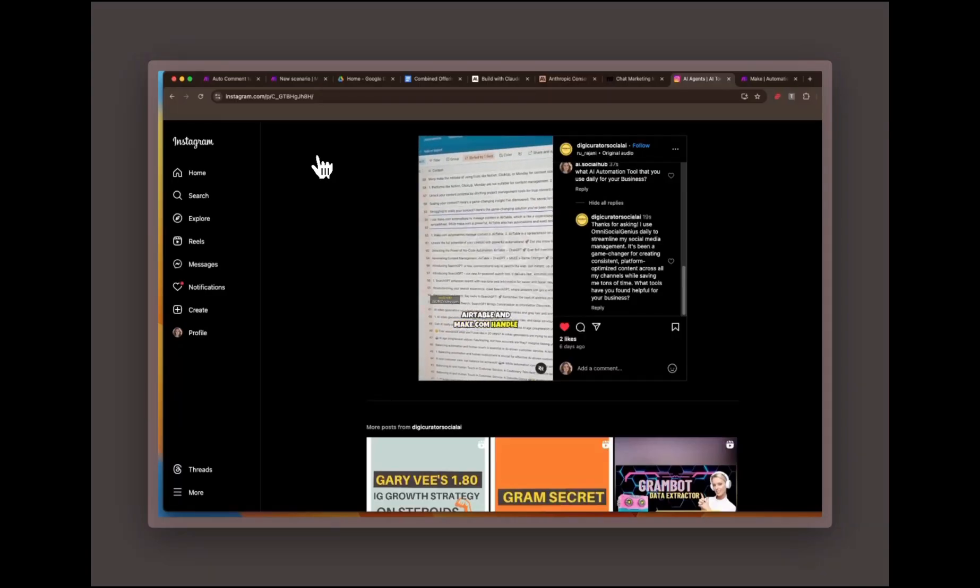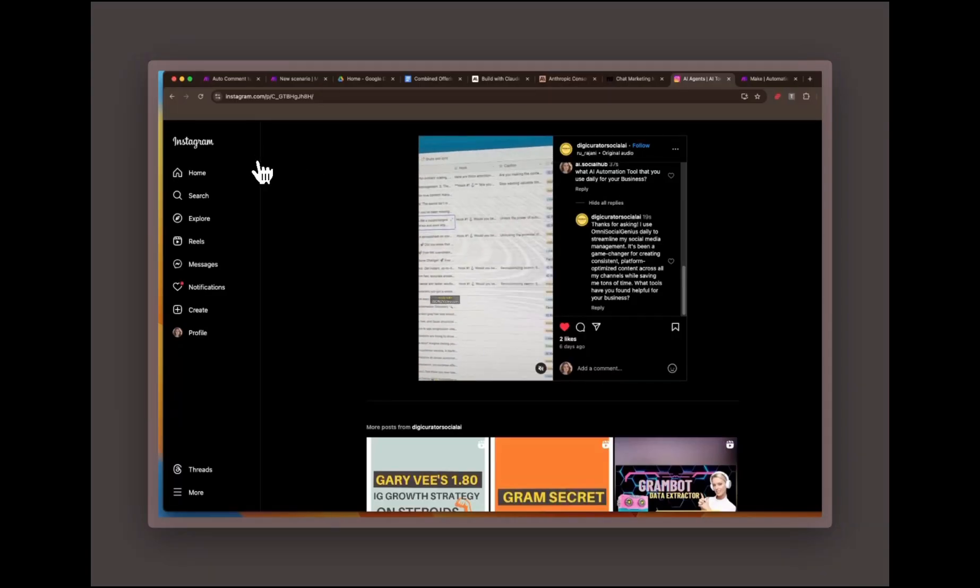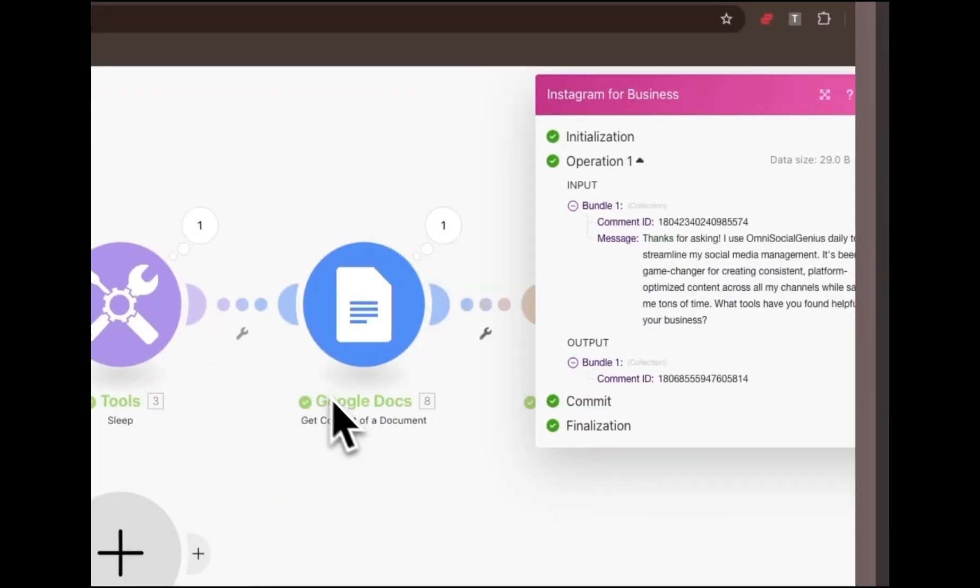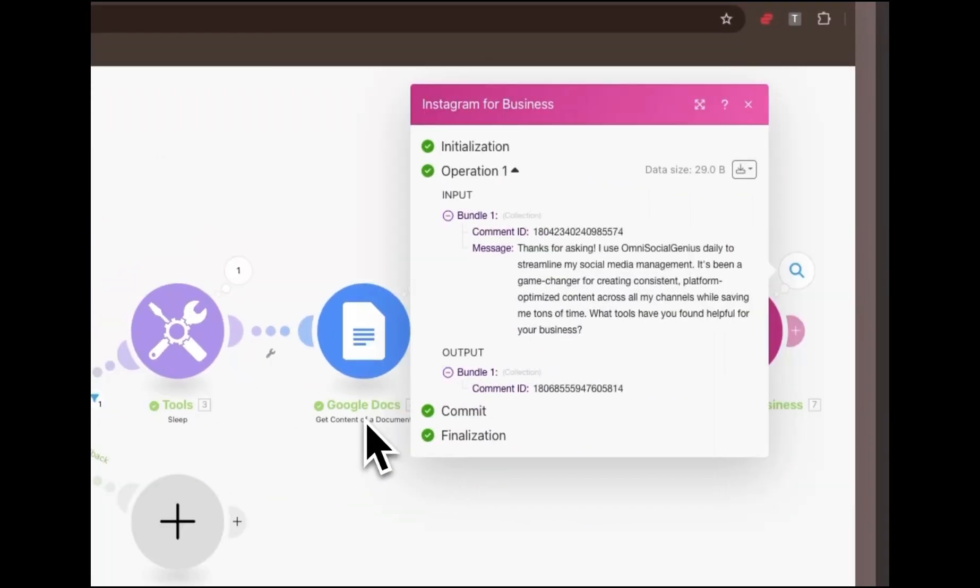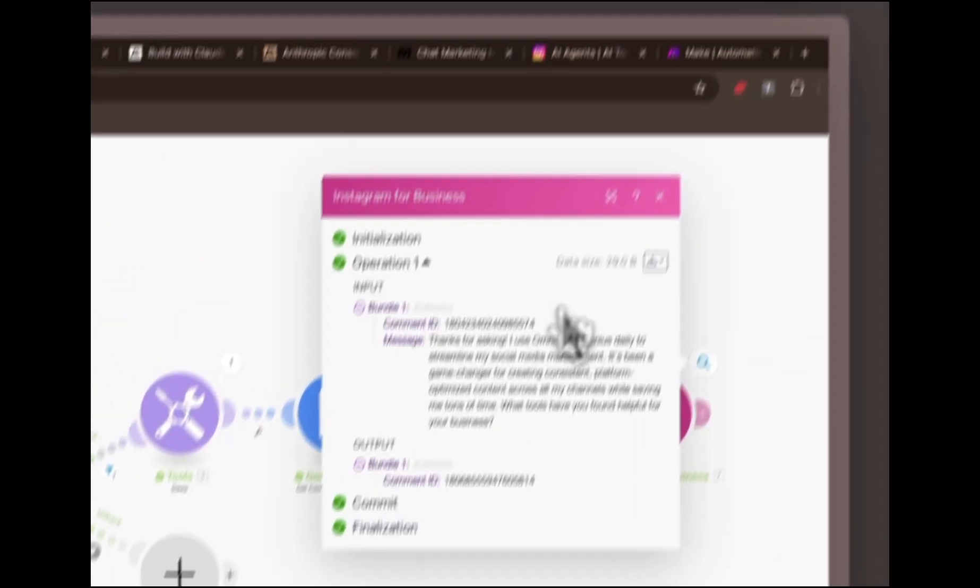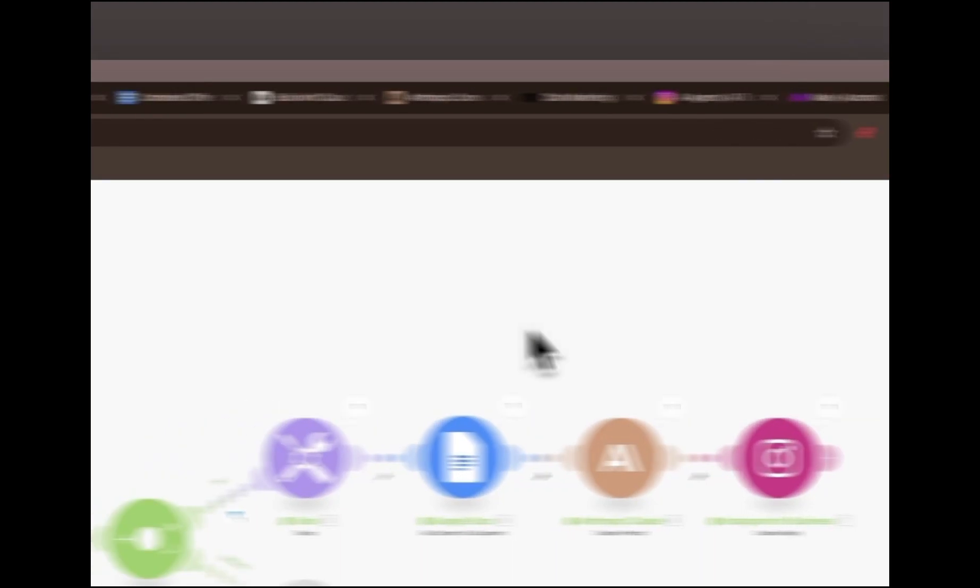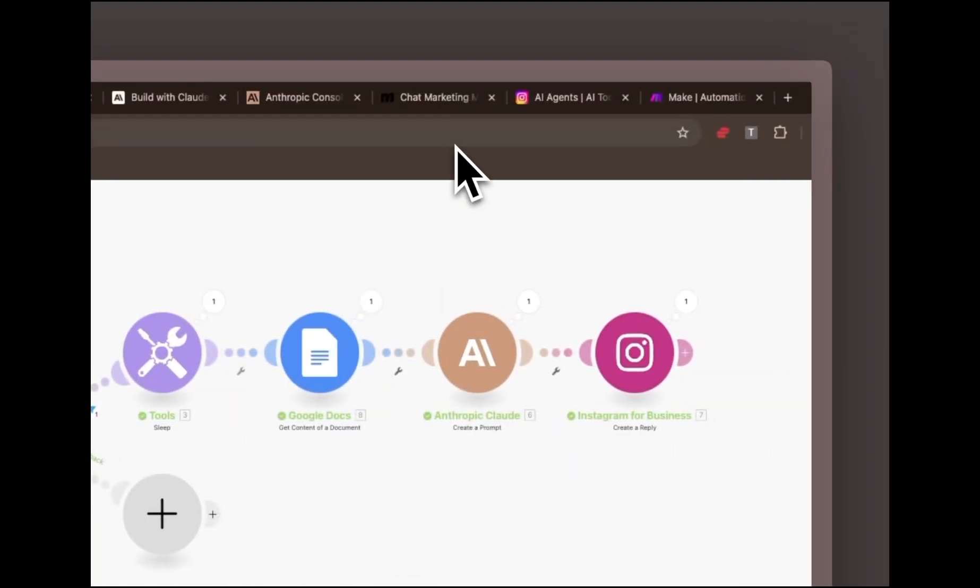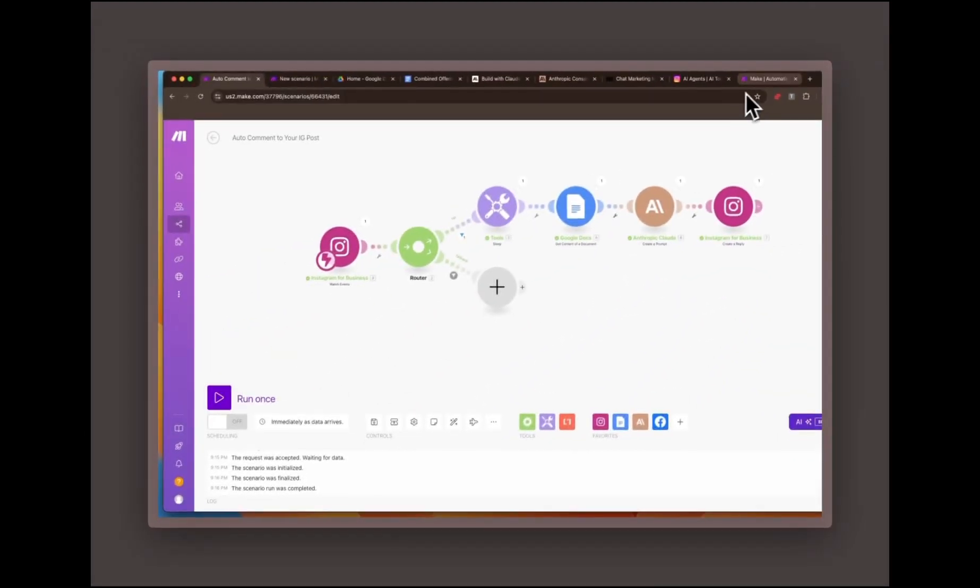Now let's break down how I set up this automation so you can do it too. I've created a custom automation using make.com that triggers whenever there's a new comment on a specific Instagram post. Now let's walk through the setup.